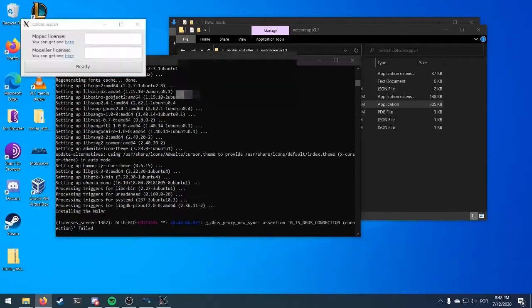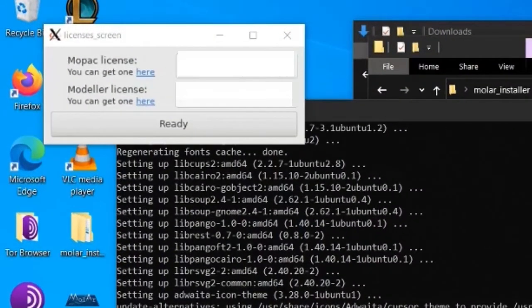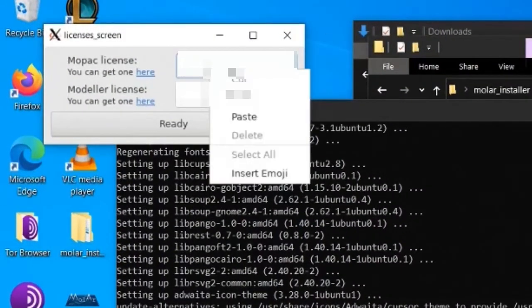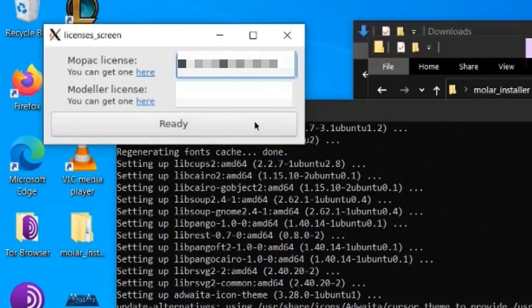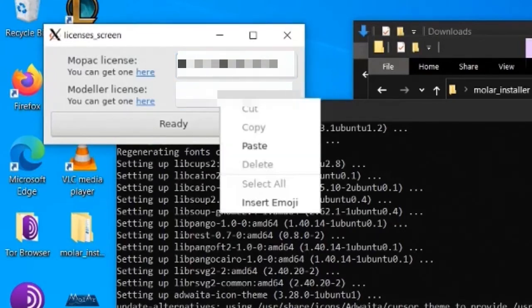Now, the license screen just appeared. Type your Mopax and Modular licenses. If you don't have them, just click at the link displayed and come back after you got them.